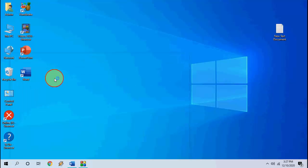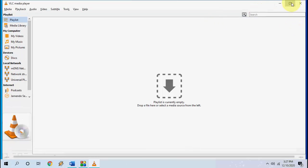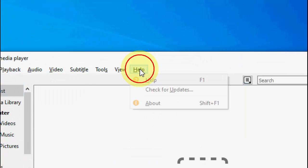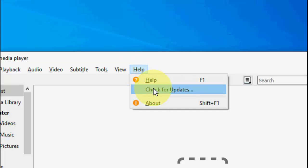So open the VLC player in your PC. Now go to help and then click on check for update.